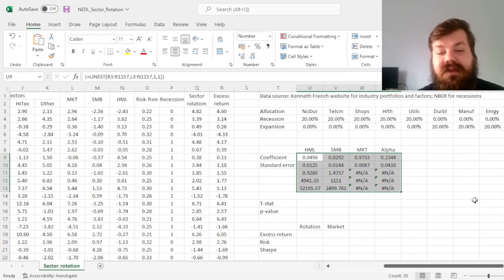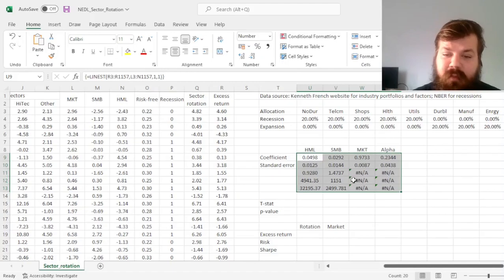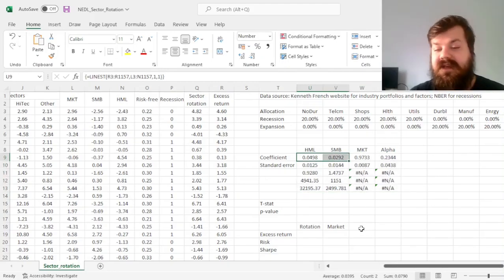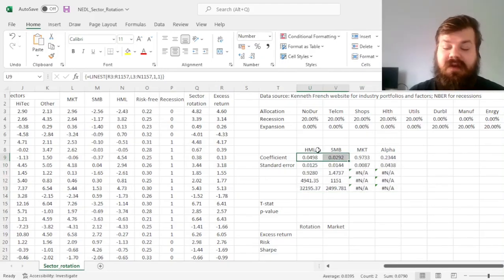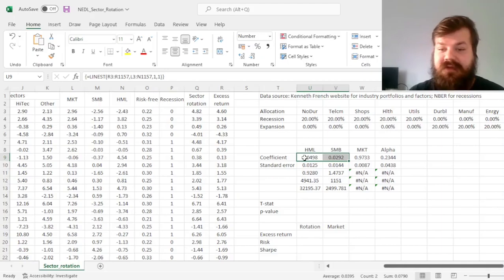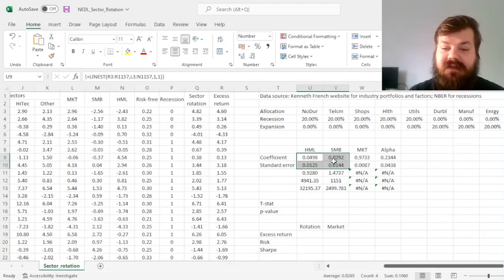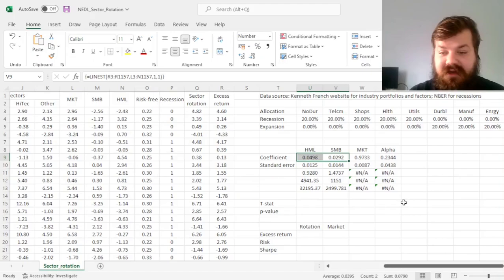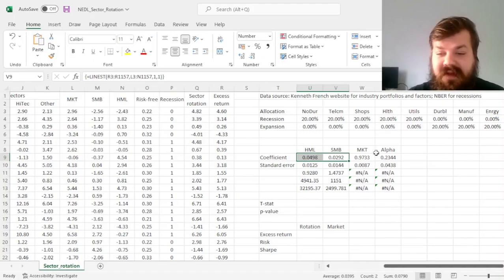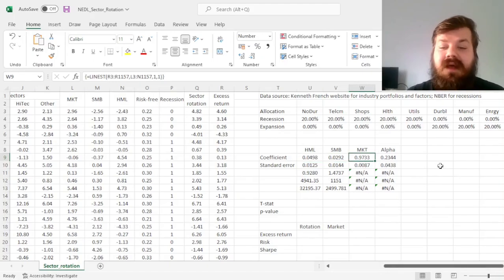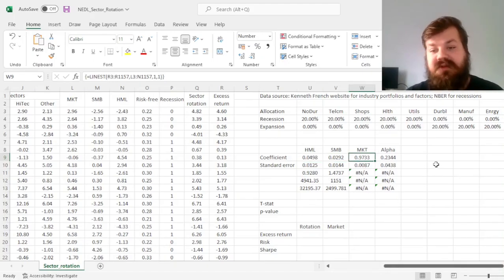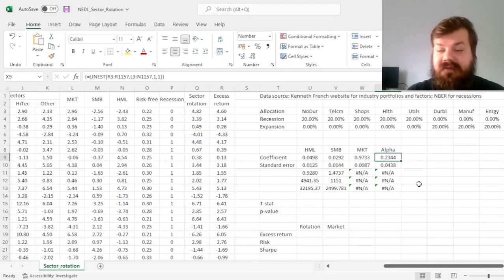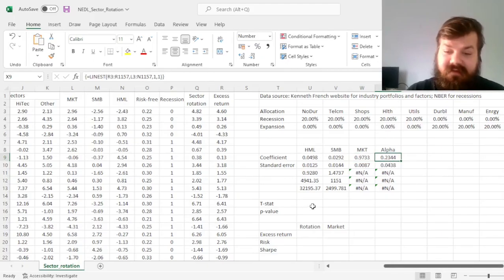We can see that the exposures to value and size of the sectoral rotation strategy are quite small, less than 0.05 in any direction in terms of absolute value. Market beta is quite close to 1, although a little bit smaller than 1, and alpha is positive, which is quite promising.